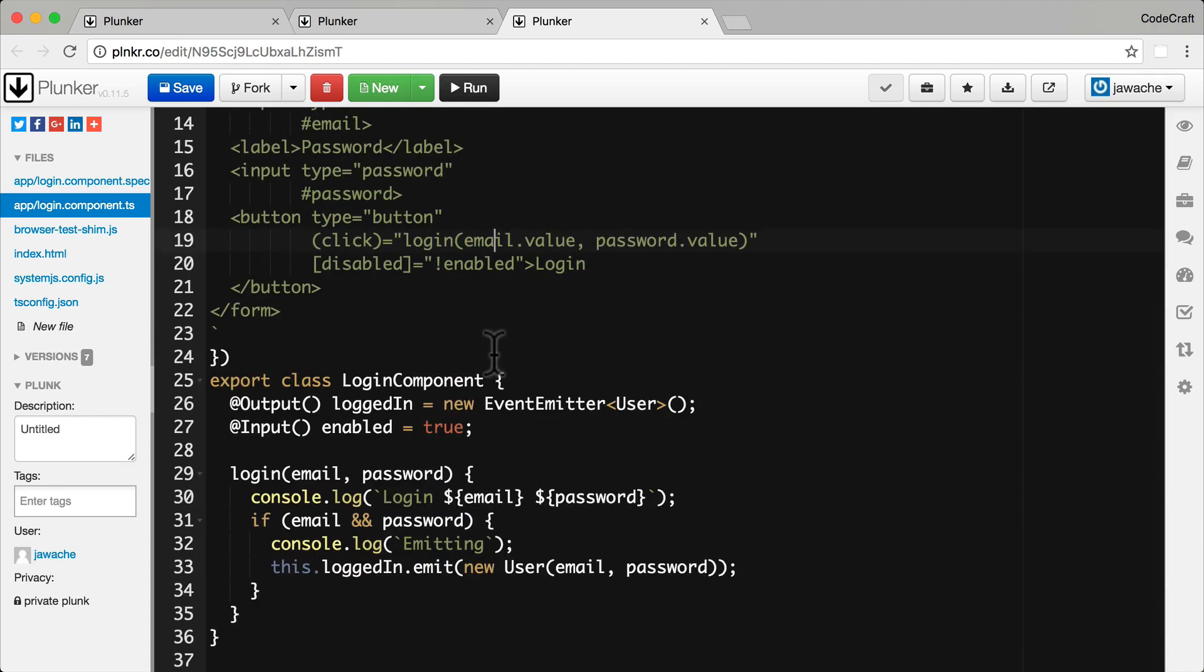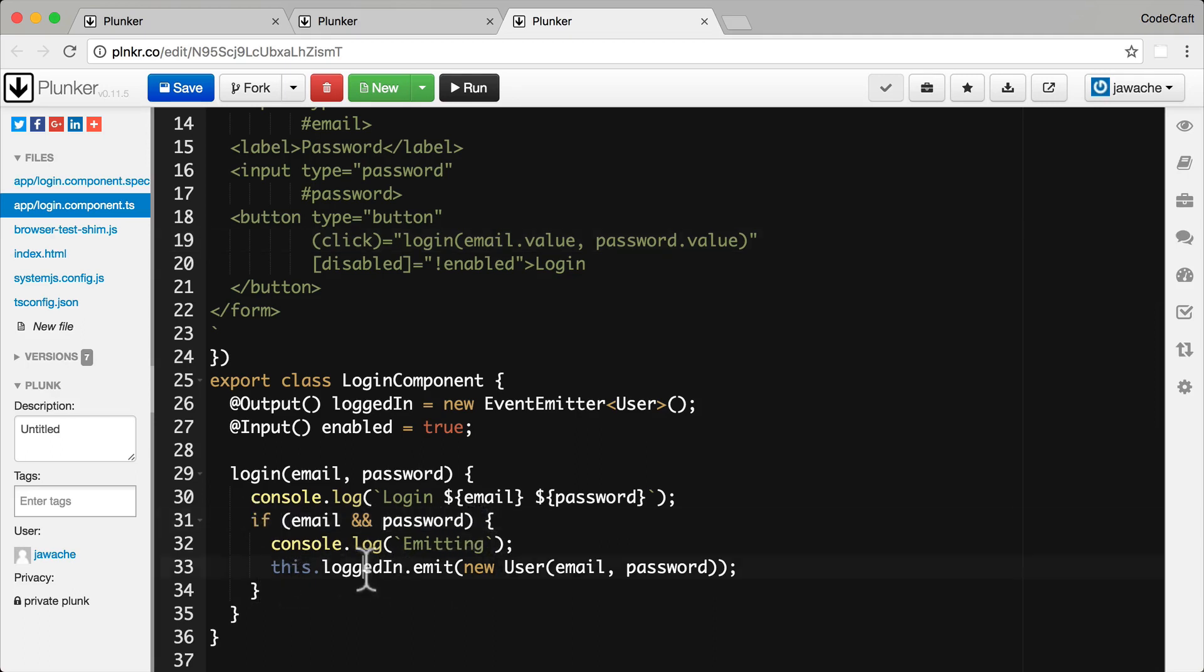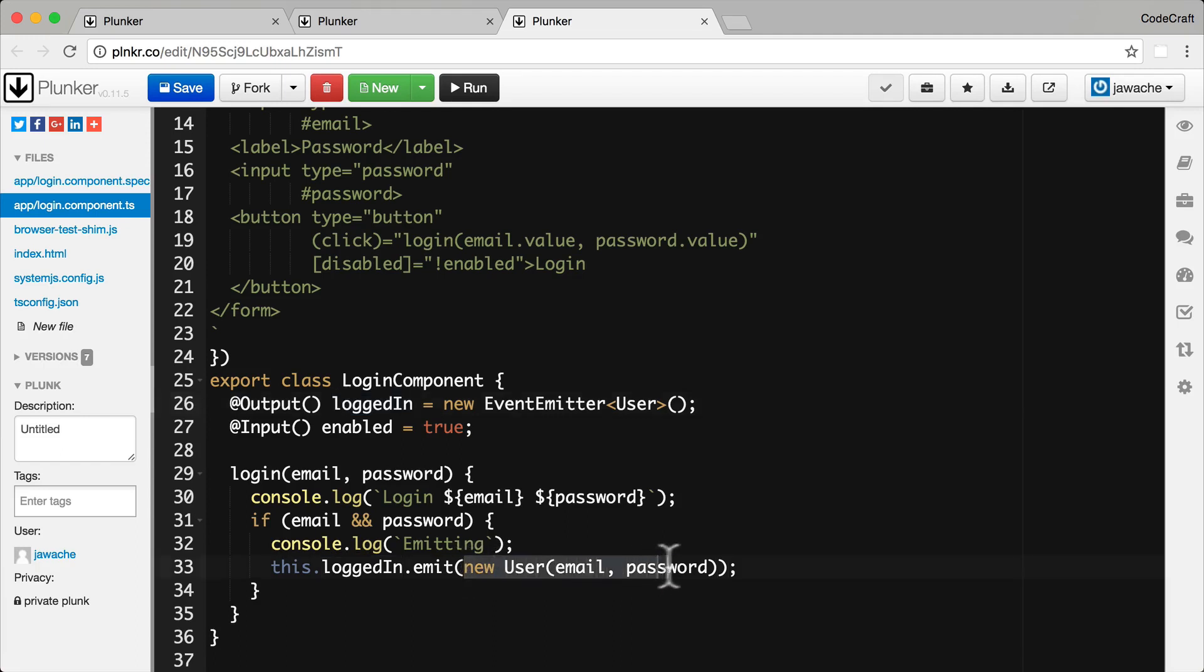And then if you take a look at the login function, what this does is if both the email and password has been passed in, then we emit something on the logged in output property. We emit a new user. And just a quick note, we're not actually using the auth service anymore in this example.